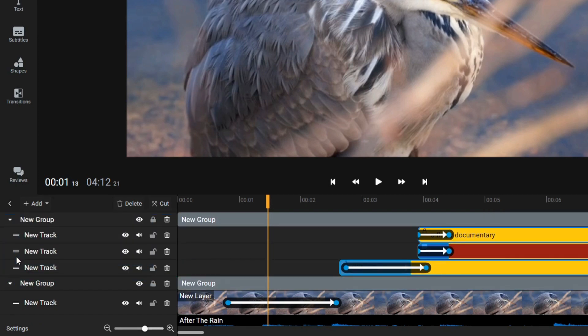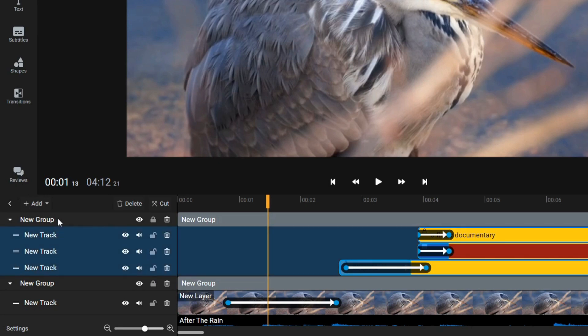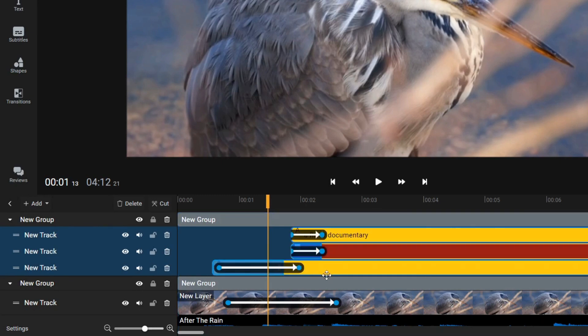Organizing tracks into groups allows you to keep your timeline more organized and adjust the timings for all of the tracks in a group at once. For example, if you want to move a part of your project earlier in the timeline, you can select the group and drag it towards the left. This will move all the tracks in the group to the left.